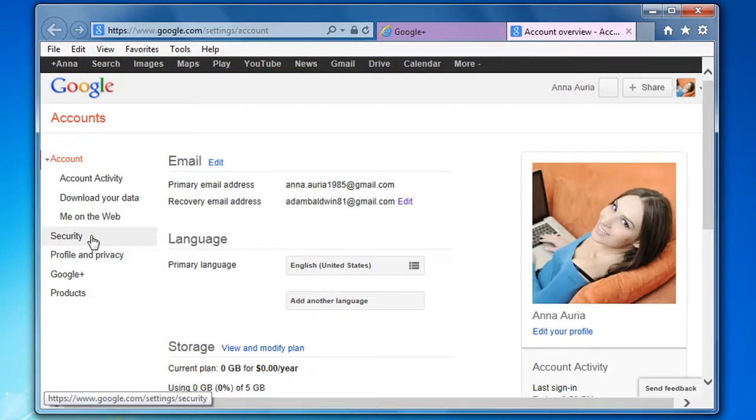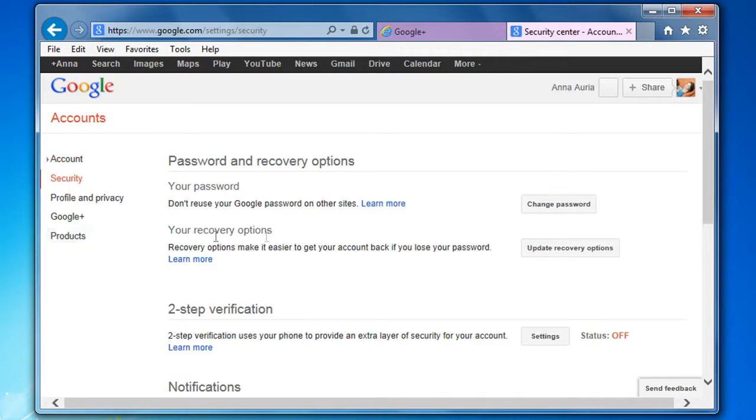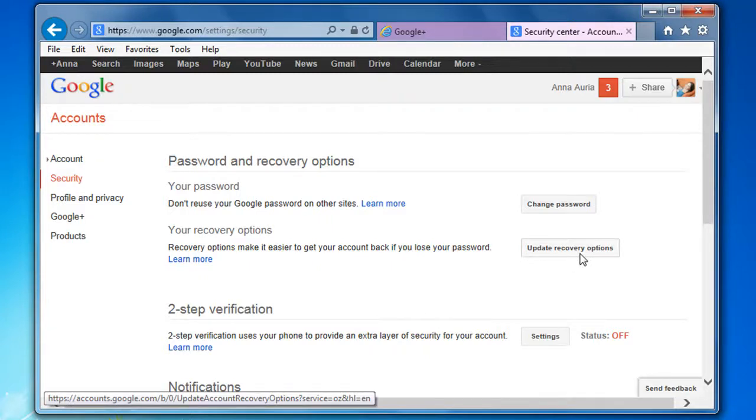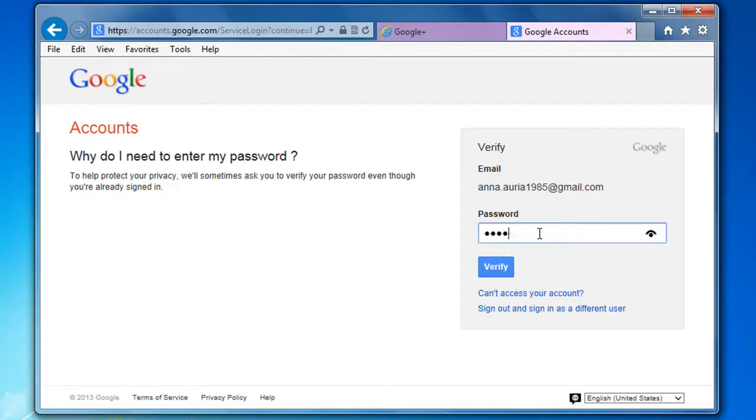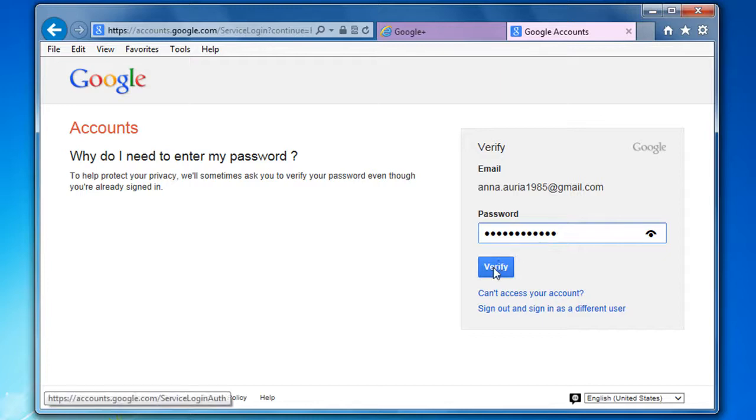On the accounts window, go to the left pane and click security. In the your recovery option section, click update recovery options. Enter your password and then click verify.